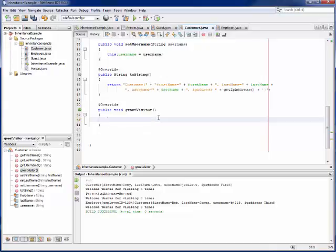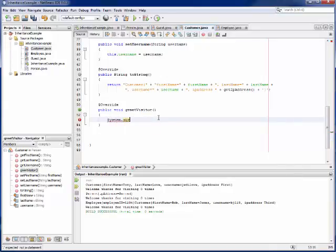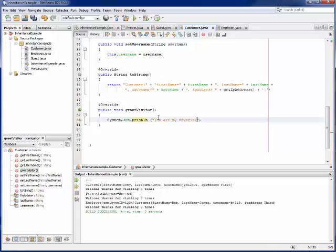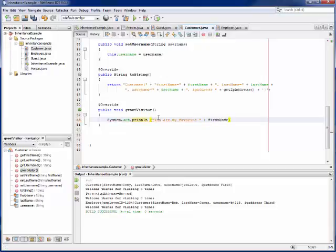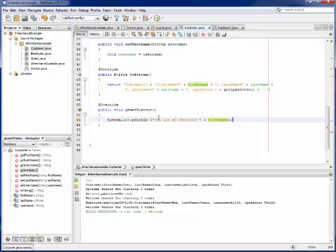So I can say here system.out.println, you are my favorite first name. I can greet them however I want to. Again, the exact behavior here is less important than the fact that we're changing this here. We'll talk about your assignment here in a minute.